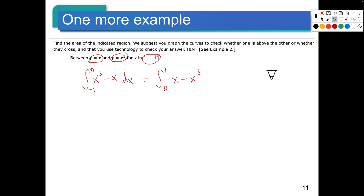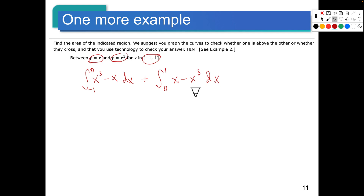When we go from negative one to zero, x cubed is on top. So we're going to do x cubed minus x dx going from negative one to zero. Then we're going to add the integral from zero to one of x minus x to the third dx — because the function switched. We looked for the point where they crossed in the middle at zero, and that's how I came up with zero as the transition point.